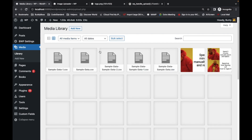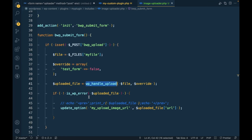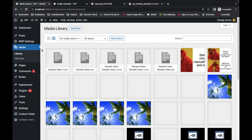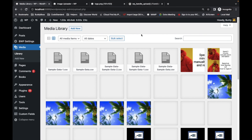Whenever you use wp_handle_upload, you won't be able to see the attachment inside the media library. We'll cover that in the next video. Thanks for watching — if you have any doubts or questions, please write them down in the comment section below.